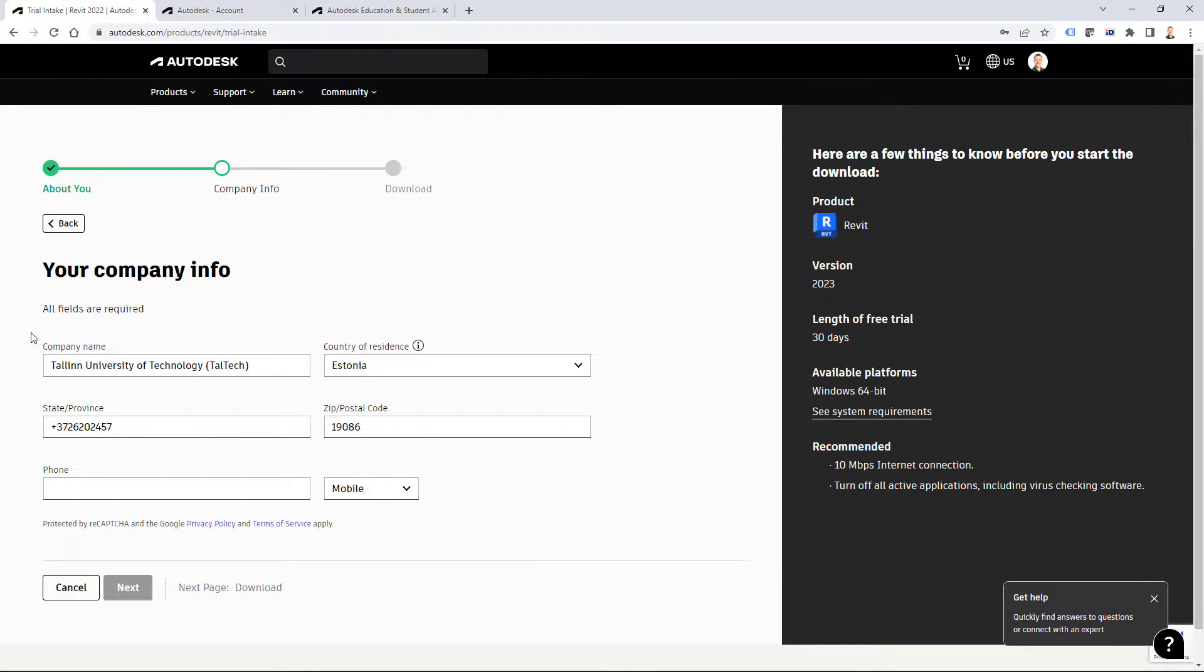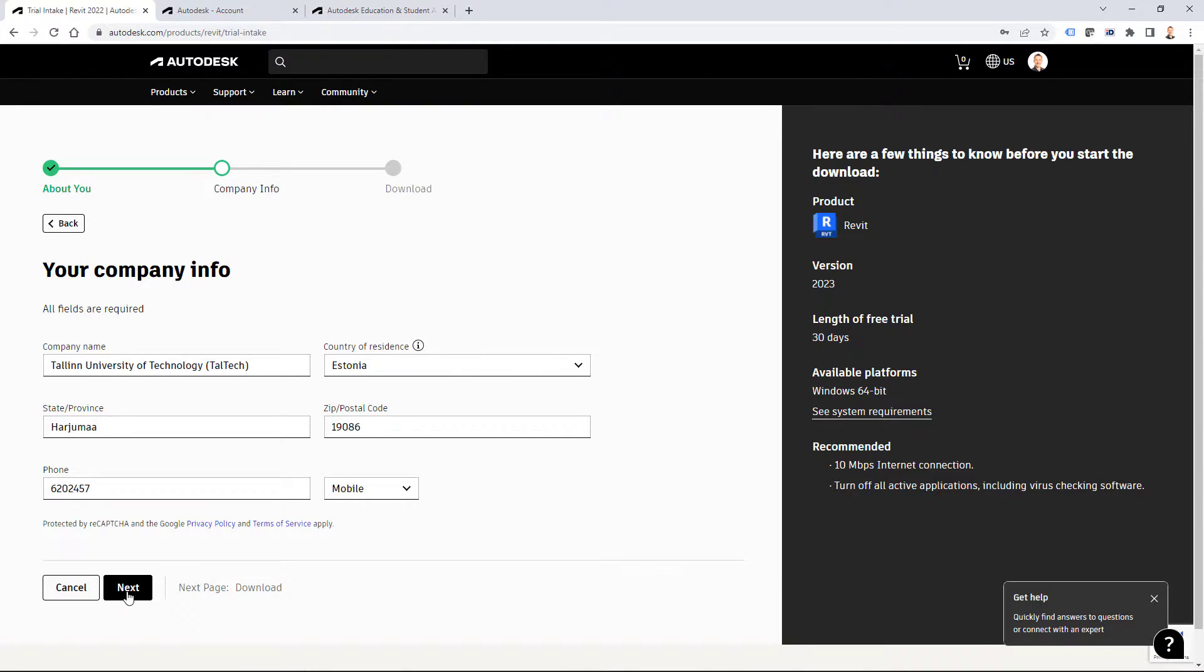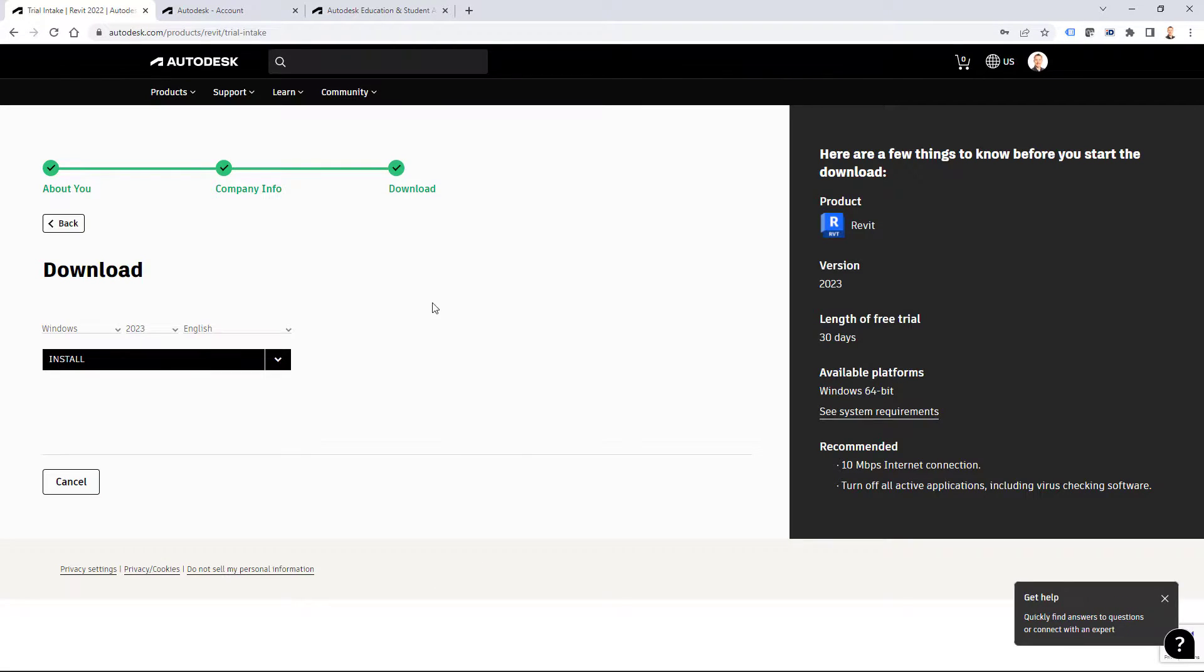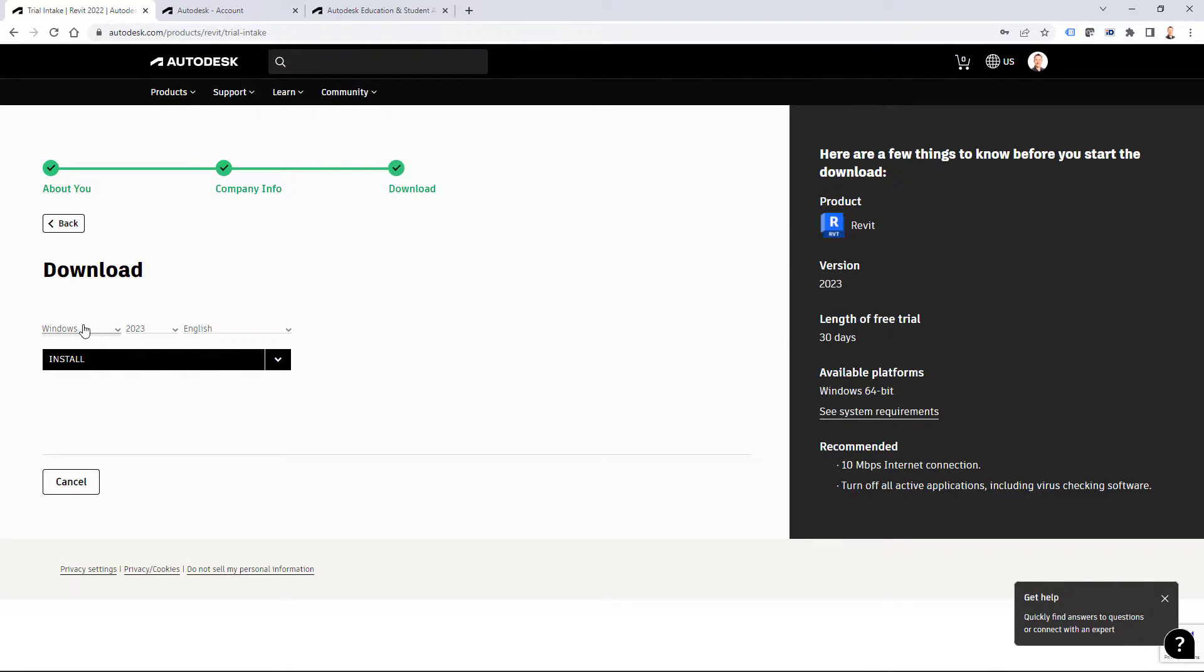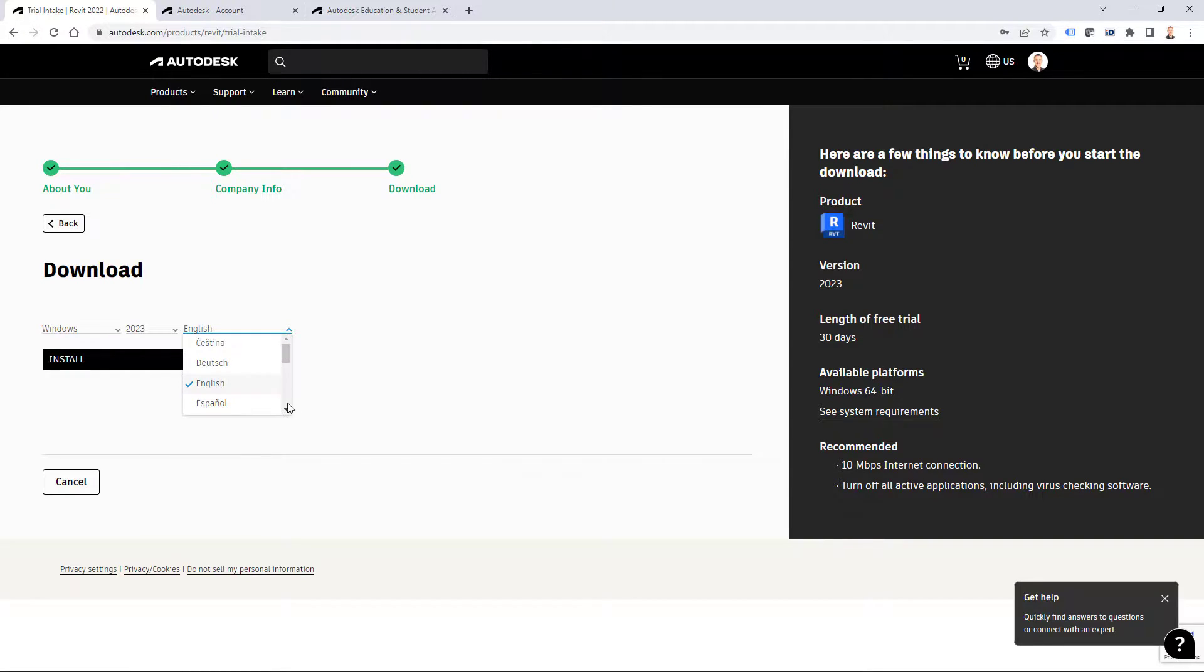You have to include also some company information and you hit next again and now you can select how you want to download and install your Autodesk Revit 2023. From here you can see that by default I have Windows, Revit is available for Windows only, and version number 2023 and language English. But you can select different language if you want to.